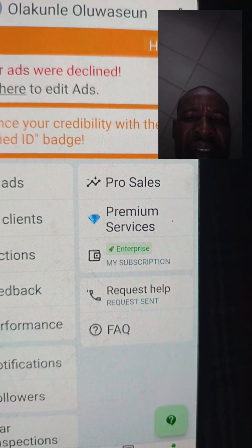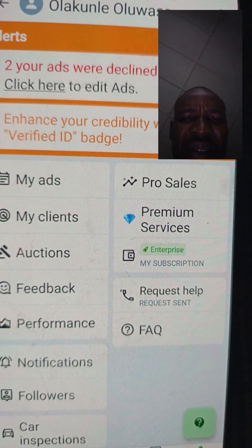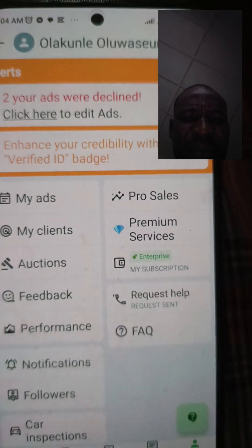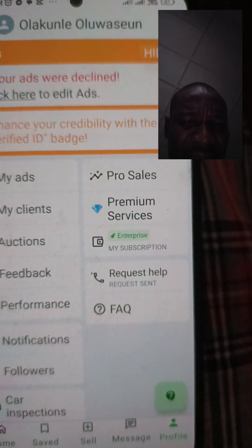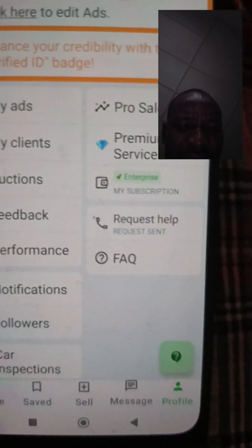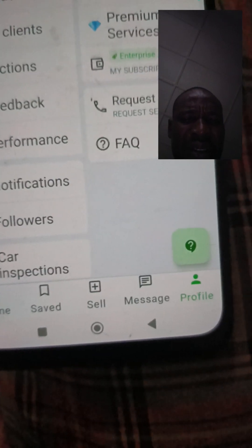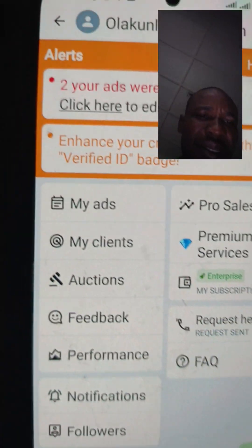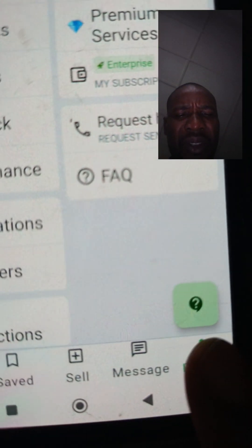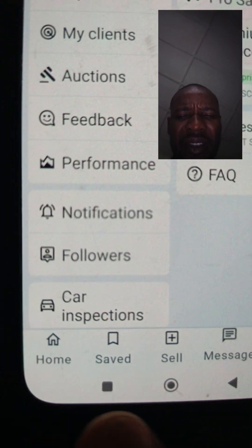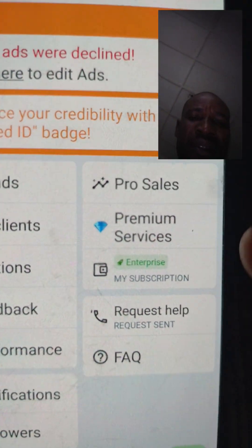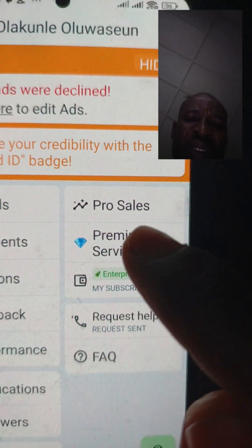Pro Sales — take note of it. My Client Process — take note of it. I'm doing a special video for my audience on these topics. Premium Service — that is what I'm going to be taking today. Request, Help, and Frequently Asked Questions (FAQ). On the icons, from right to left, you can see: Profile, Message, Sell, Save, and Home. We have a lot of topics to cover, but for today I want to focus on Premium Service — let's click on it and see what displays.